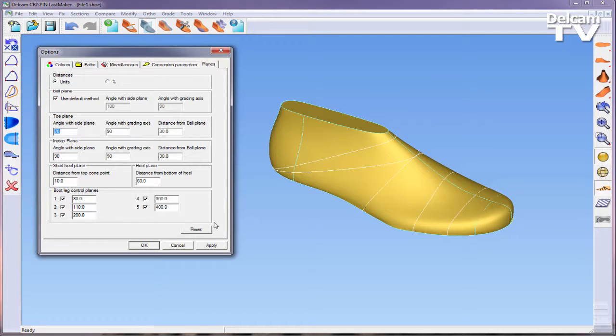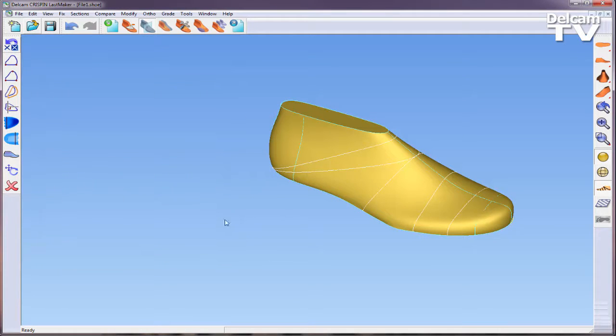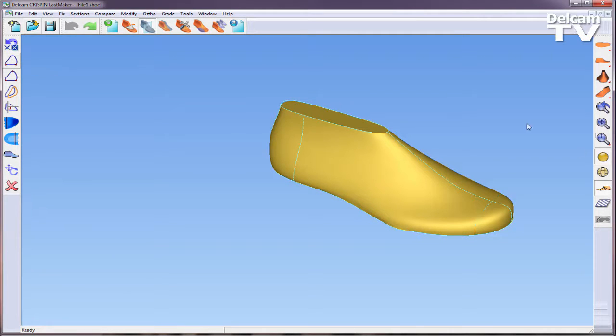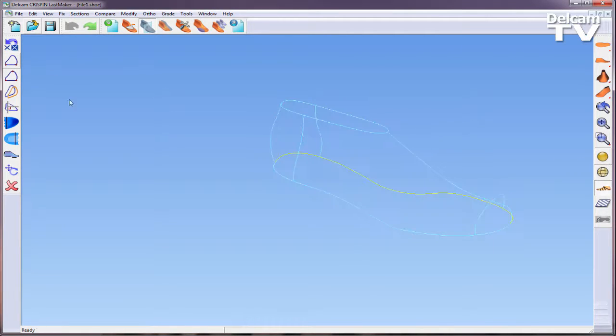You also have the ability to move or rotate a section as well as remove a section. Generate control planes creates planes automatically. The parameters for these are defined in Tools > Options > Planes, where we can specify various angles and distances.